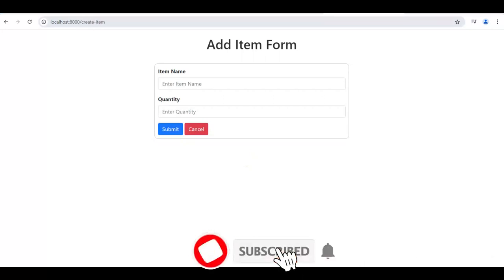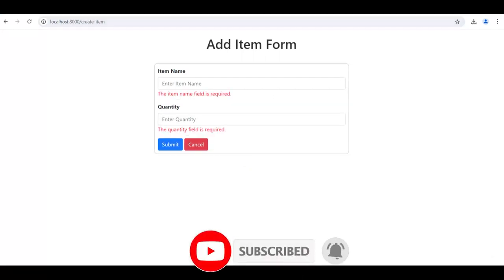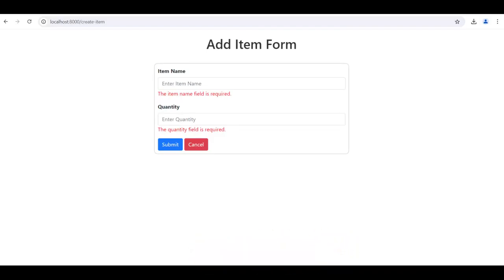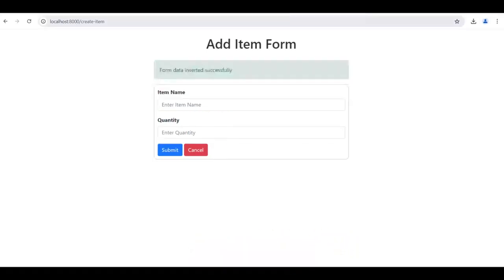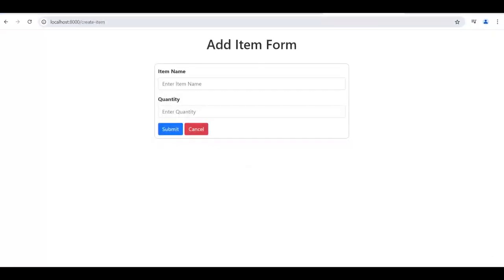Our development is done. We submitted the form using jQuery Ajax, performed form validation, displayed validation error messages, and after successful validation, inserted the data into the database and displayed it in an HTML table. I hope you have learned how to use Ajax for form submission in Laravel. If you find it useful, please give the video a like and subscribe to my channel.